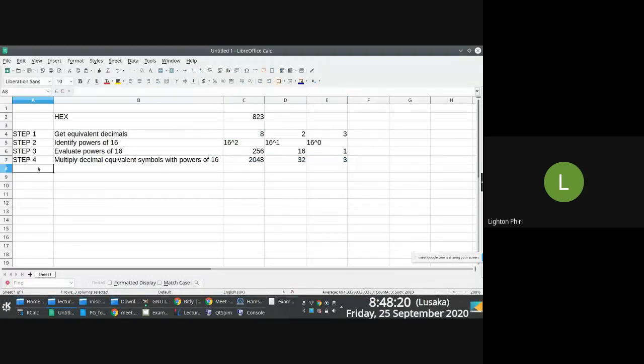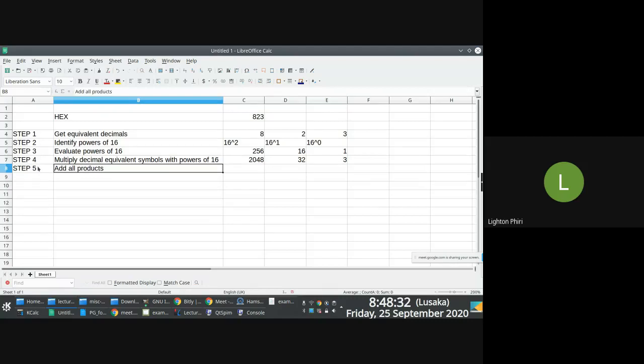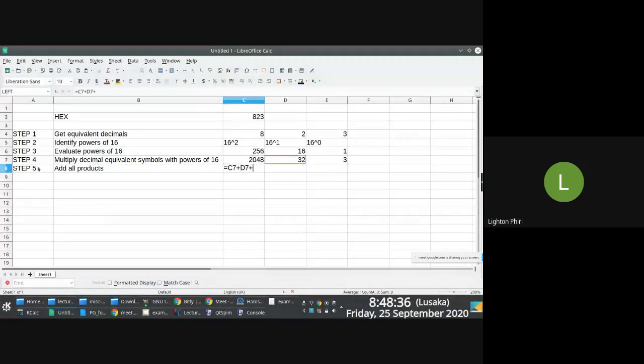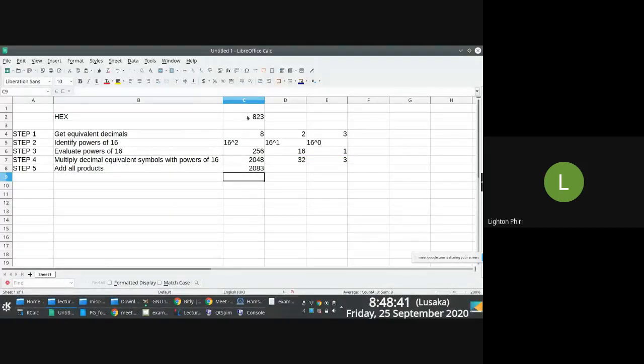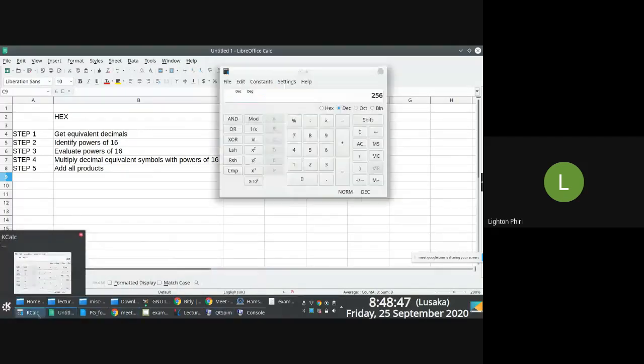And then step 4, step 5 rather, add all product. You get the sum of product. And essentially you just say this plus this plus this, then you get that. So here's the thing, 823 base 16 is equal to 2,083 base 10.